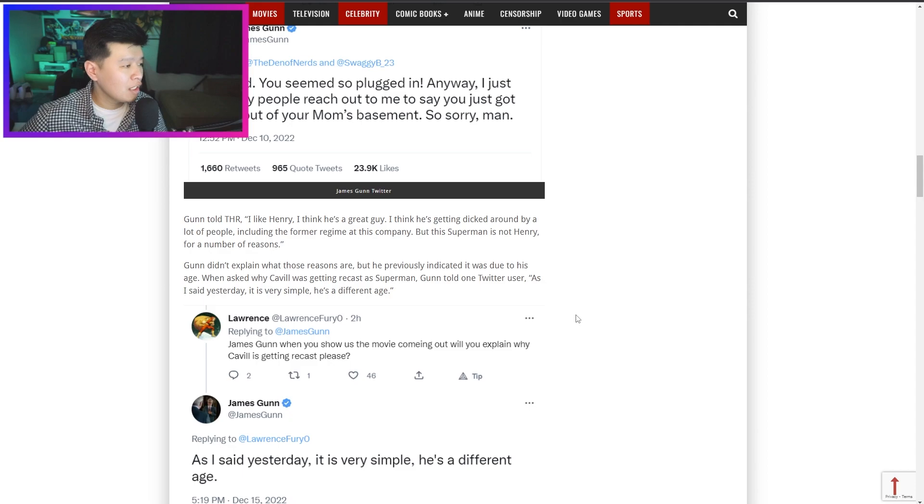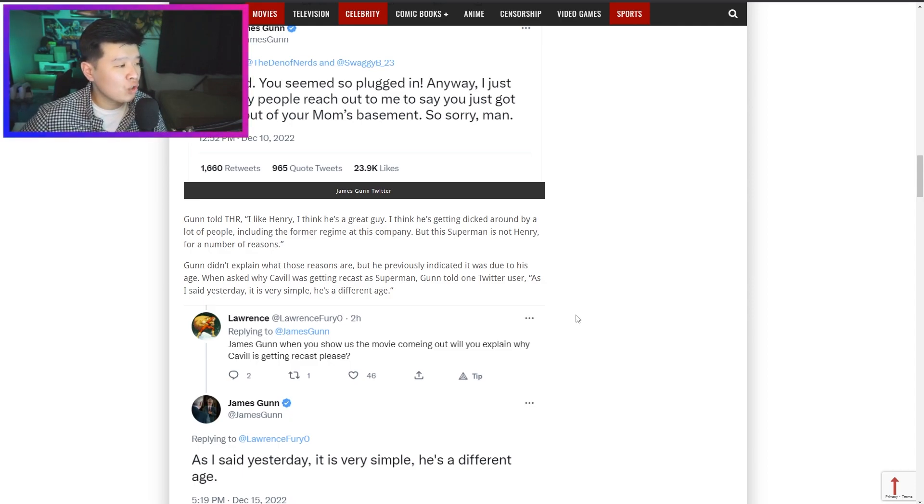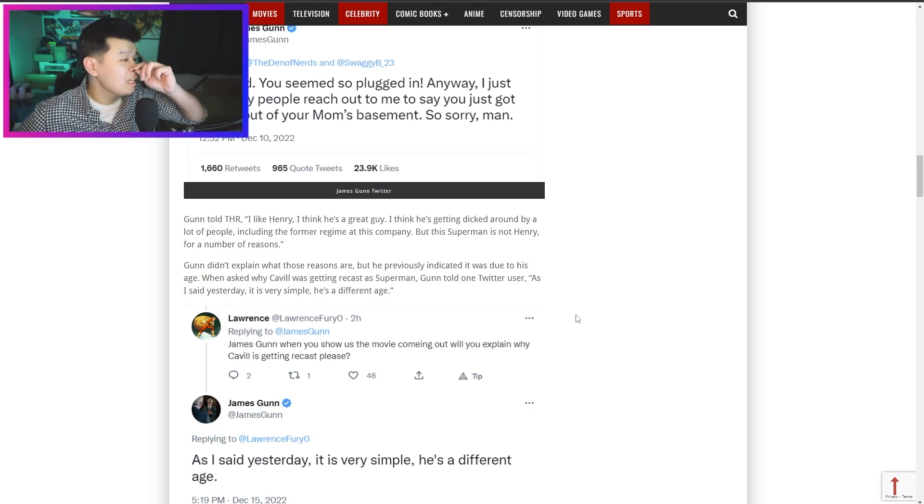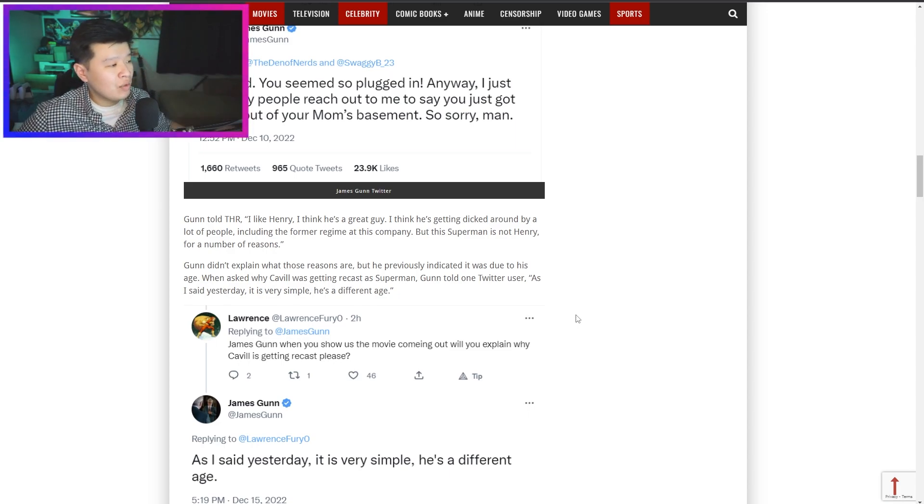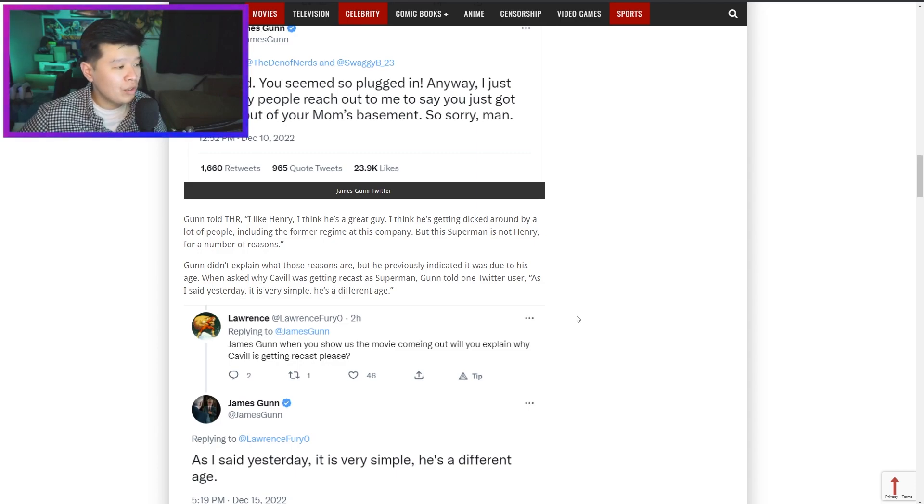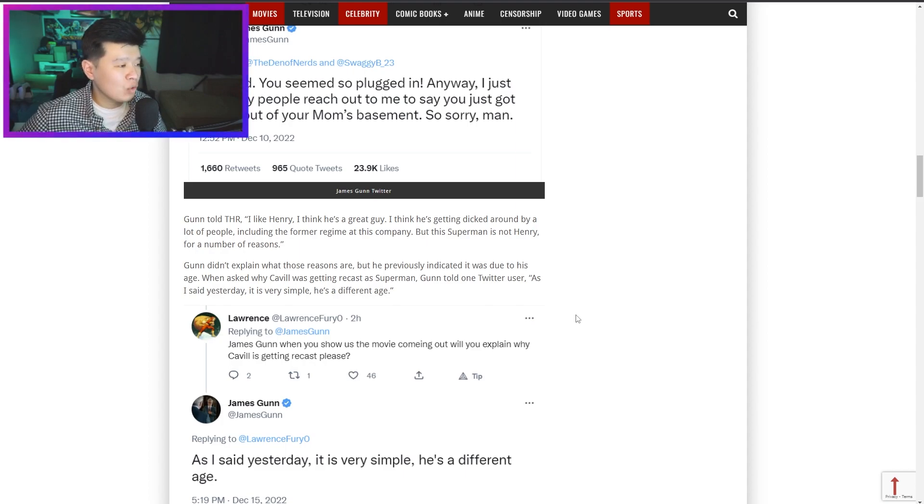Gunn told The Hollywood Reporter 'I like Henry, I think he's a great guy. I think he's getting dicked around by a lot of people including the former regime at this company, but this Superman is not Henry for a number of reasons.' Gunn didn't explain what those reasons are but he previously indicated it is due to his age. When asked why Henry Cavill is getting recast as Superman, Gunn told me 'as I said yesterday, it's very simple, he's a different age.'